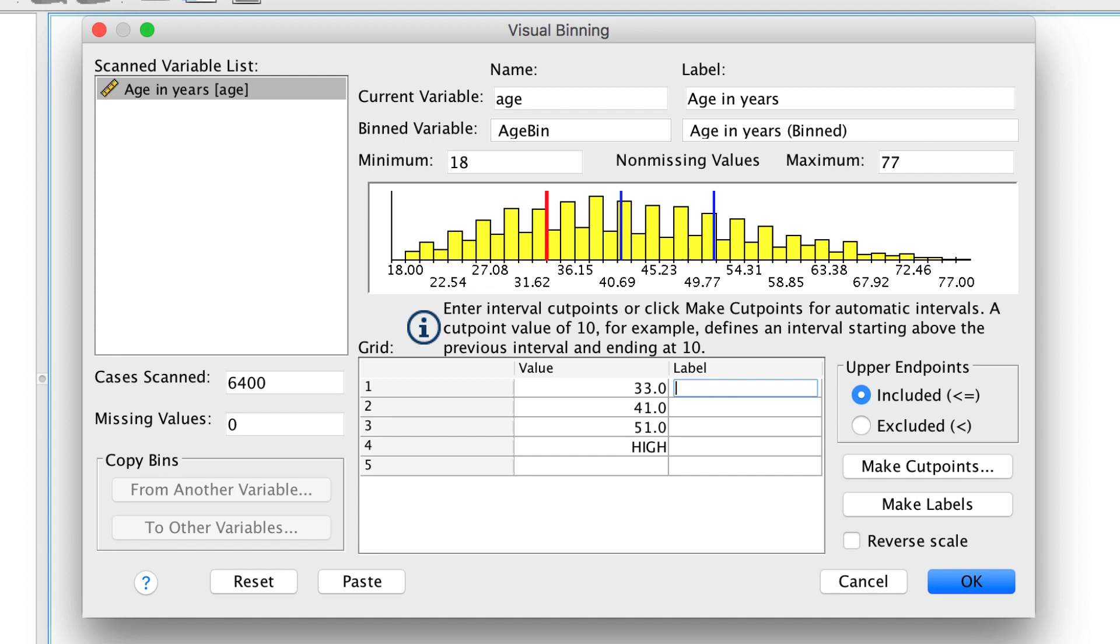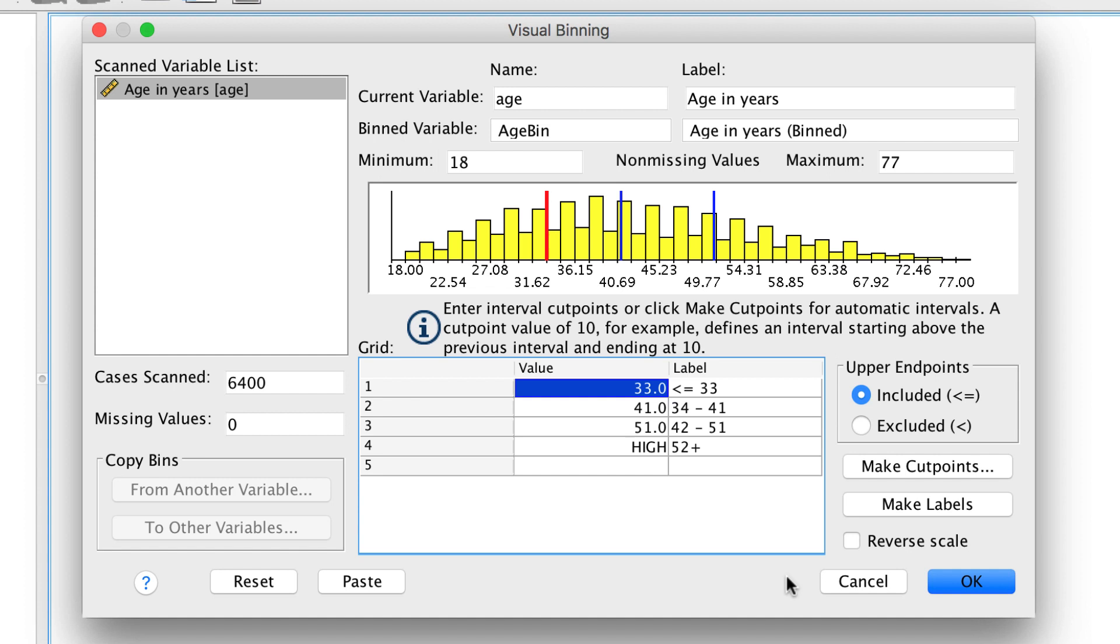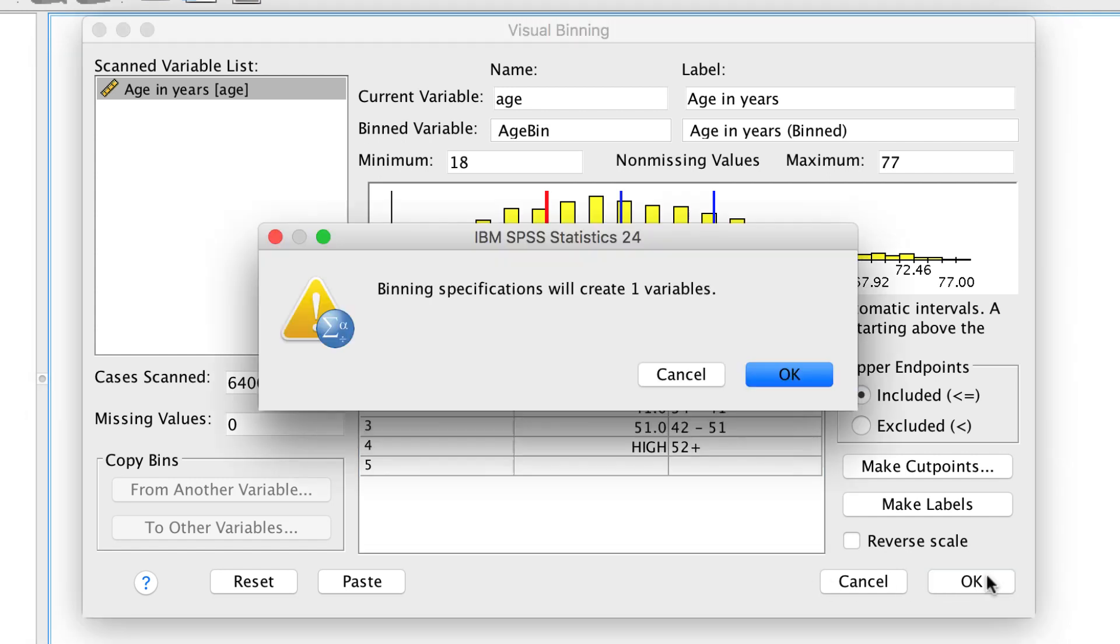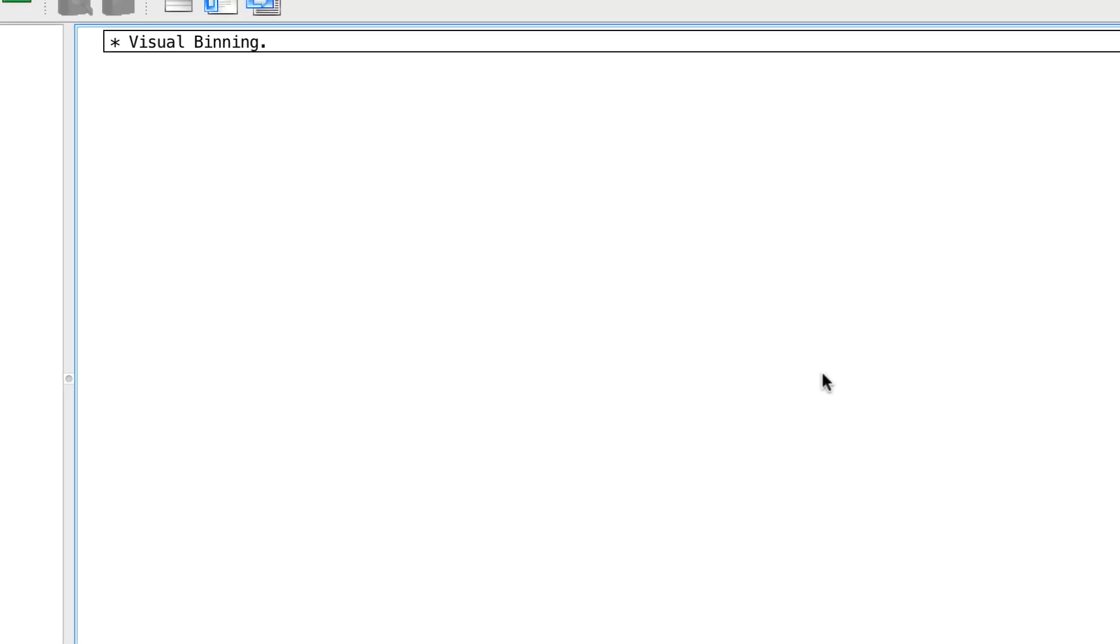Alternatively, we could click on make labels. This gives us numeric values, and unfortunately the undo button doesn't work here, so only make labels if you are certain that you don't want to create them yourself, and click OK. The binning specifications that we entered will create one new variable. Click OK.